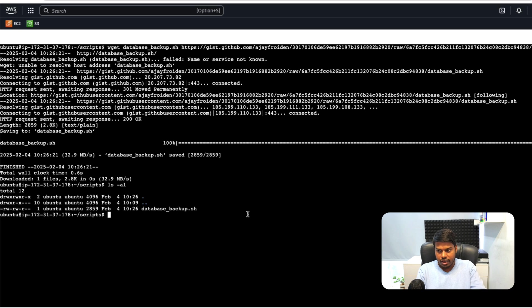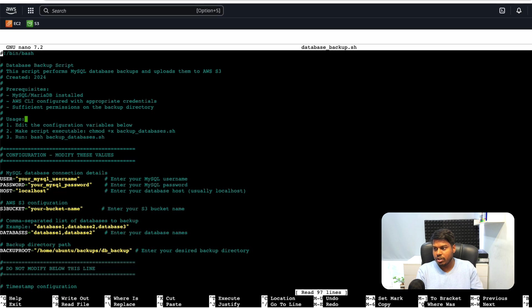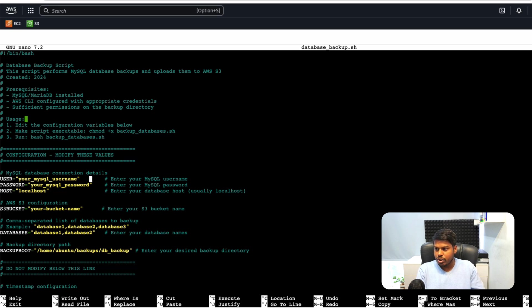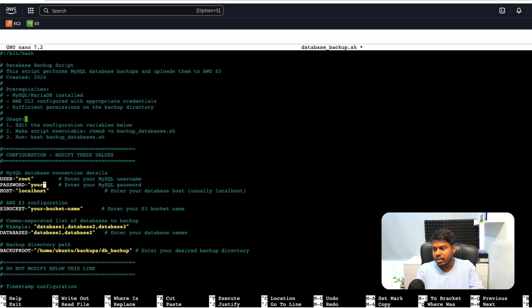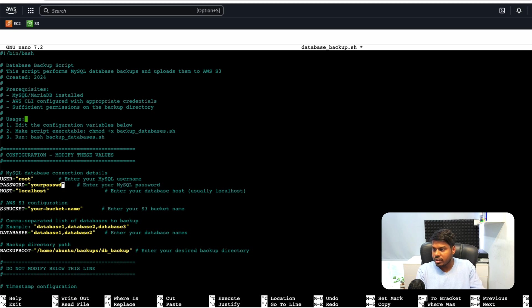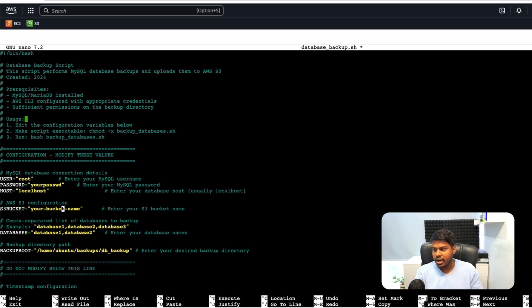Now I will open this file by using sudo and nano and let me make the changes here. So the user for my database or MySQL is root and the password is currently this. You need to enter your MySQL username and password here and the bucket S3 bucket will be here.